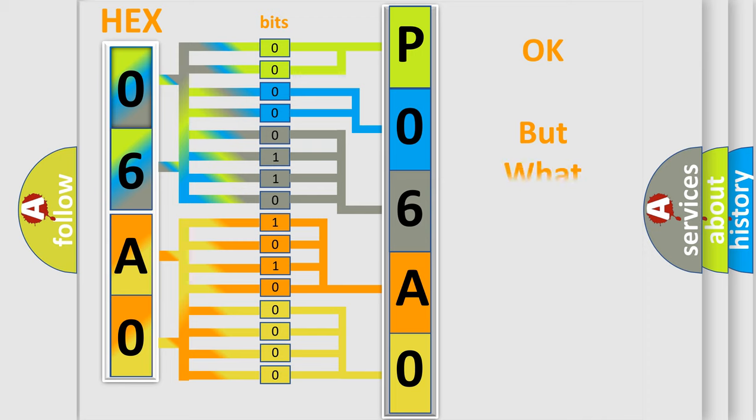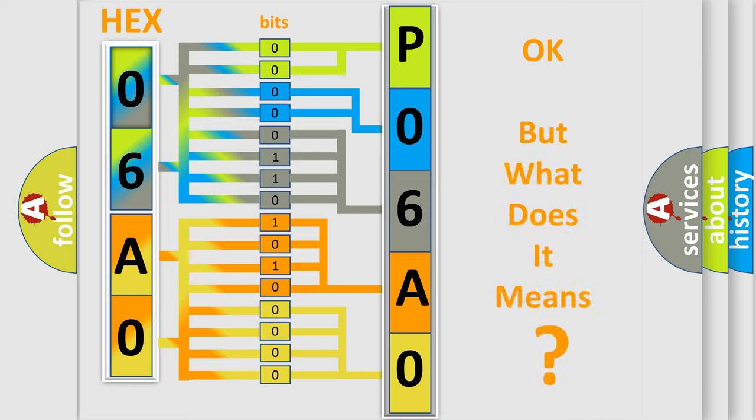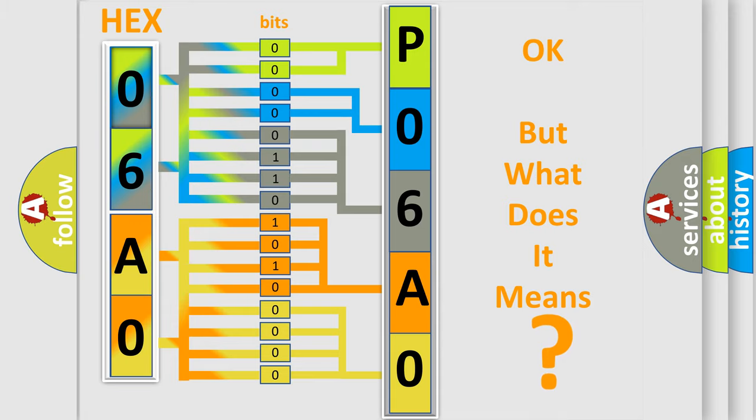The number itself does not make sense to us if we cannot assign information about what it actually expresses. So, what does the diagnostic trouble code P06A0 interpret specifically?